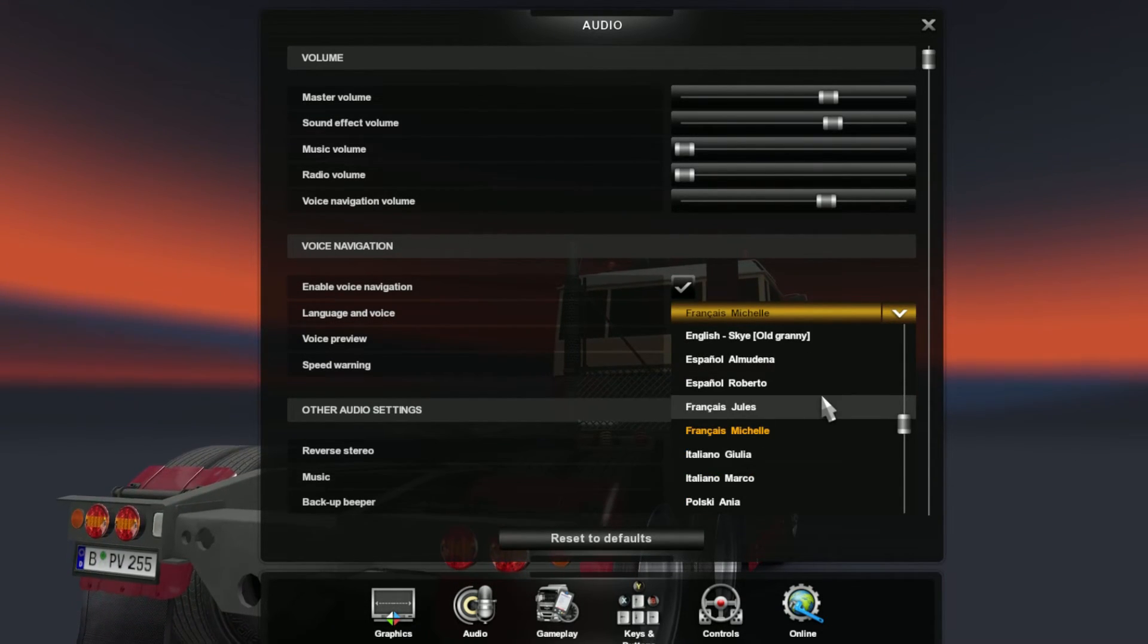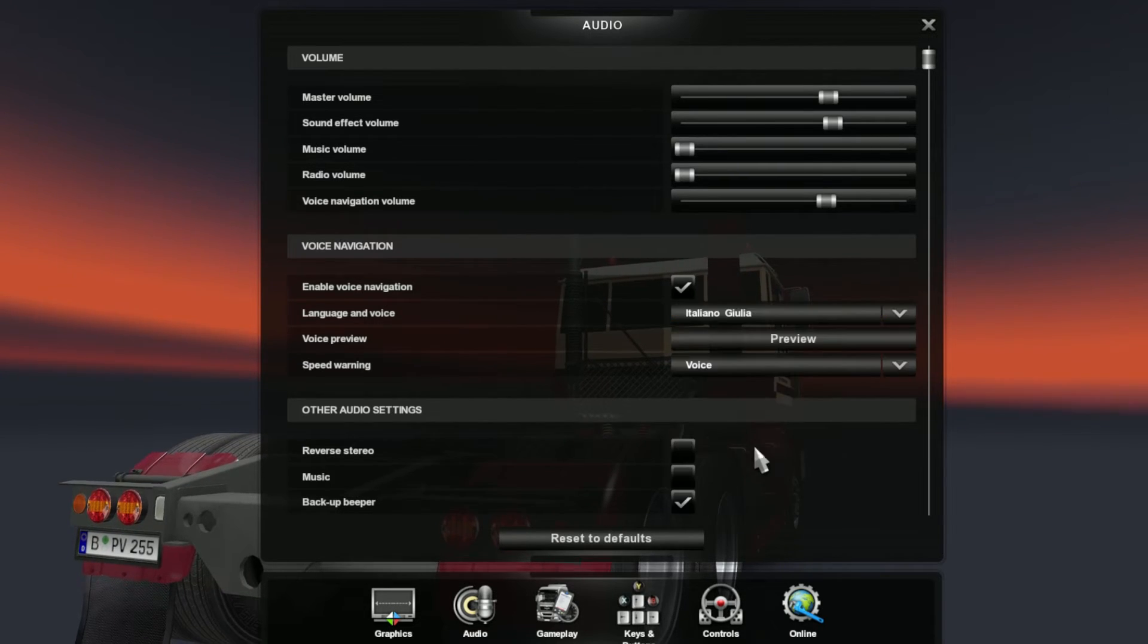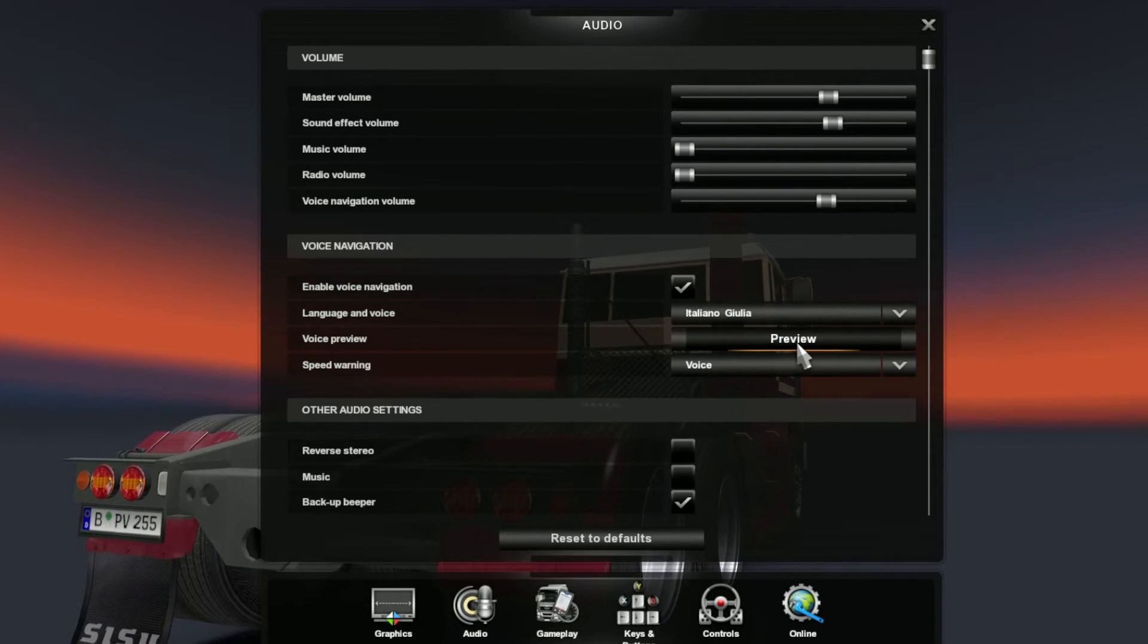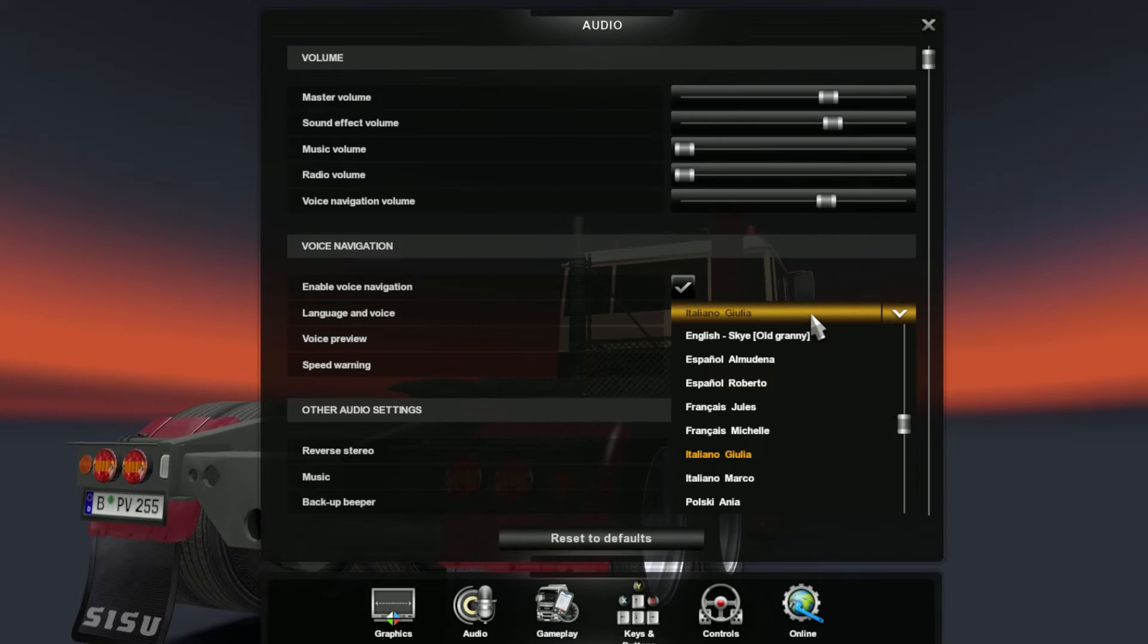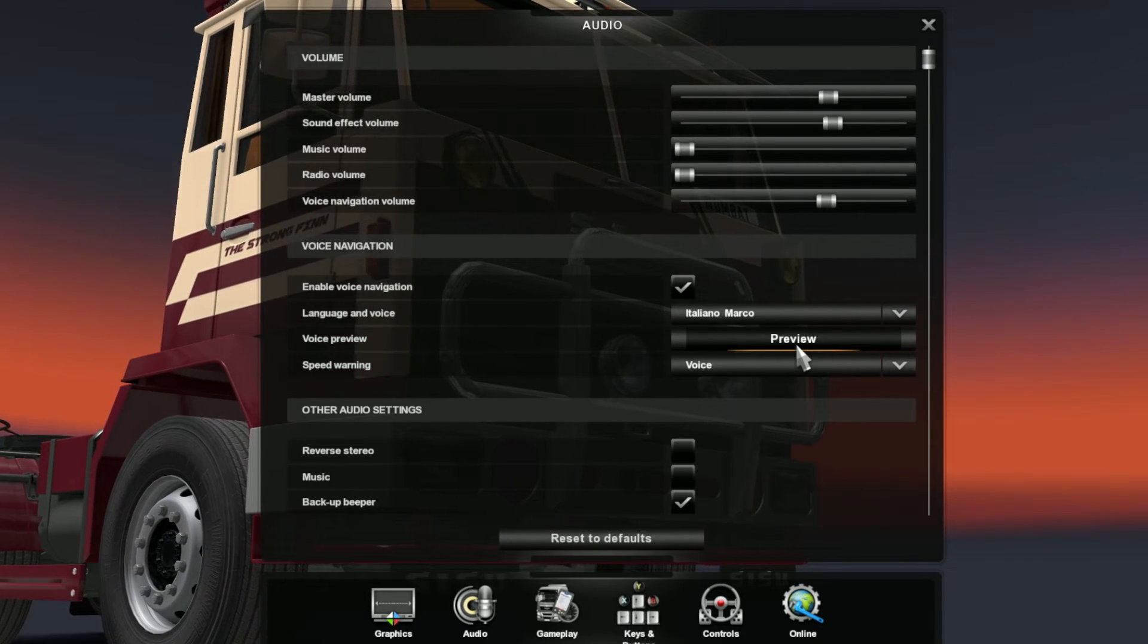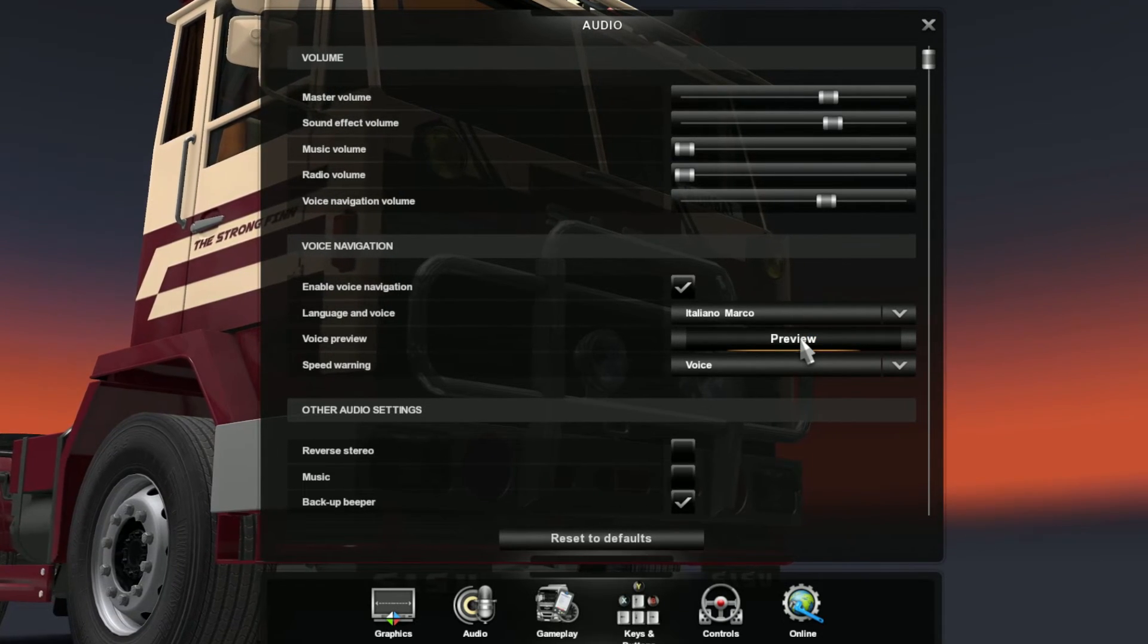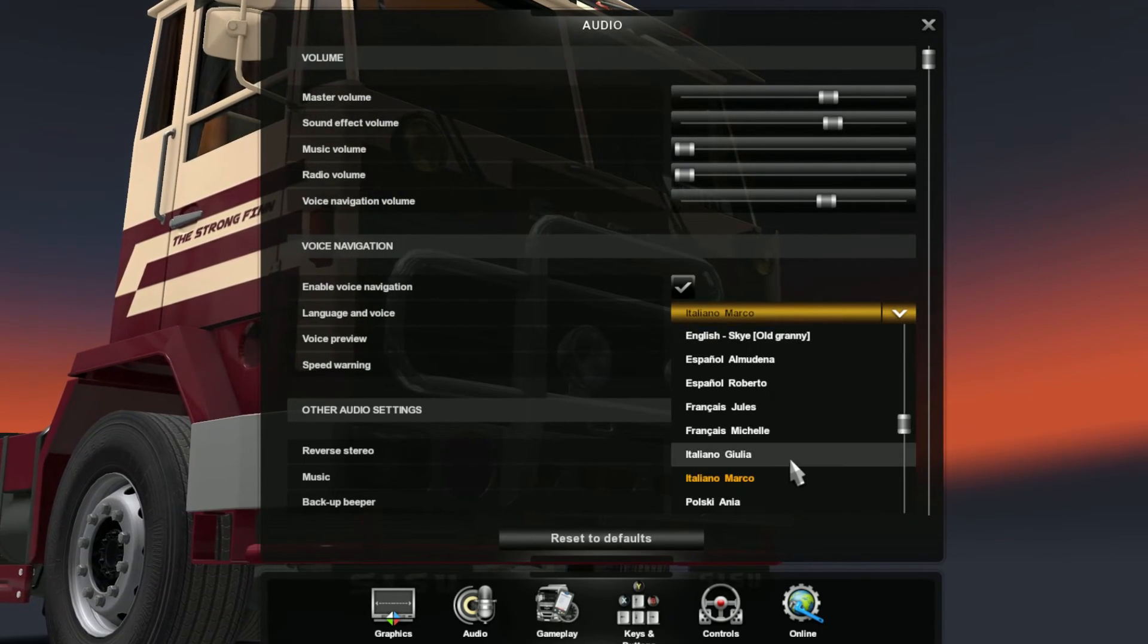In Italian, we have Julia. [Italian sample: 'Alla rotatoria, prendere la sesta uscita.'] Always makes me happy to hear someone speak that language. Marco. [Sample: 'Alla rotatoria, prendere la quinta uscita.']